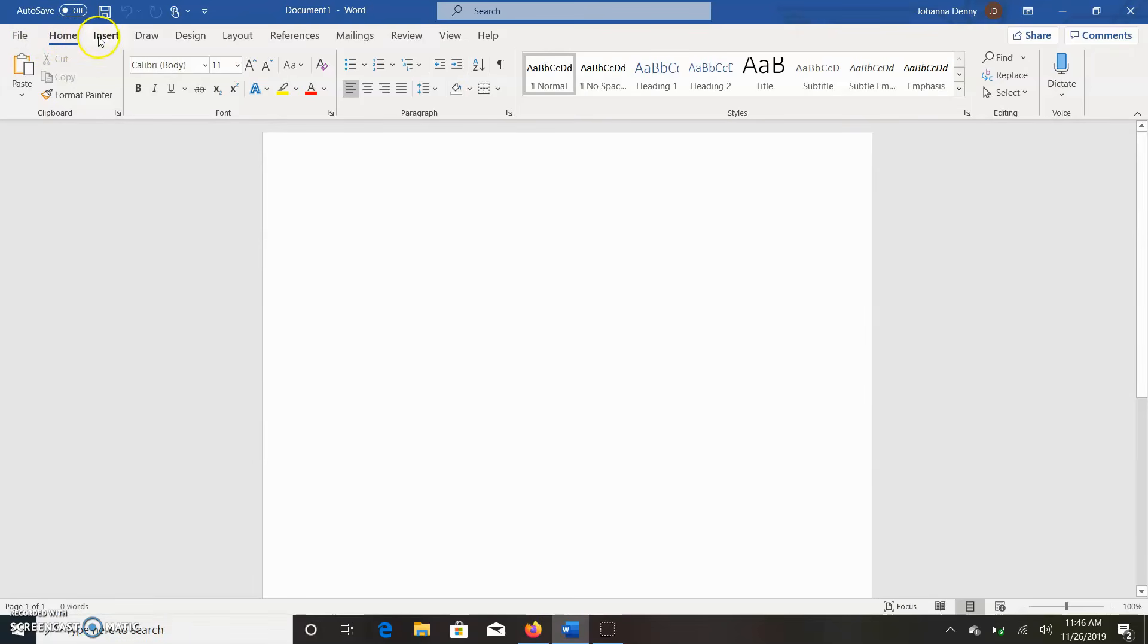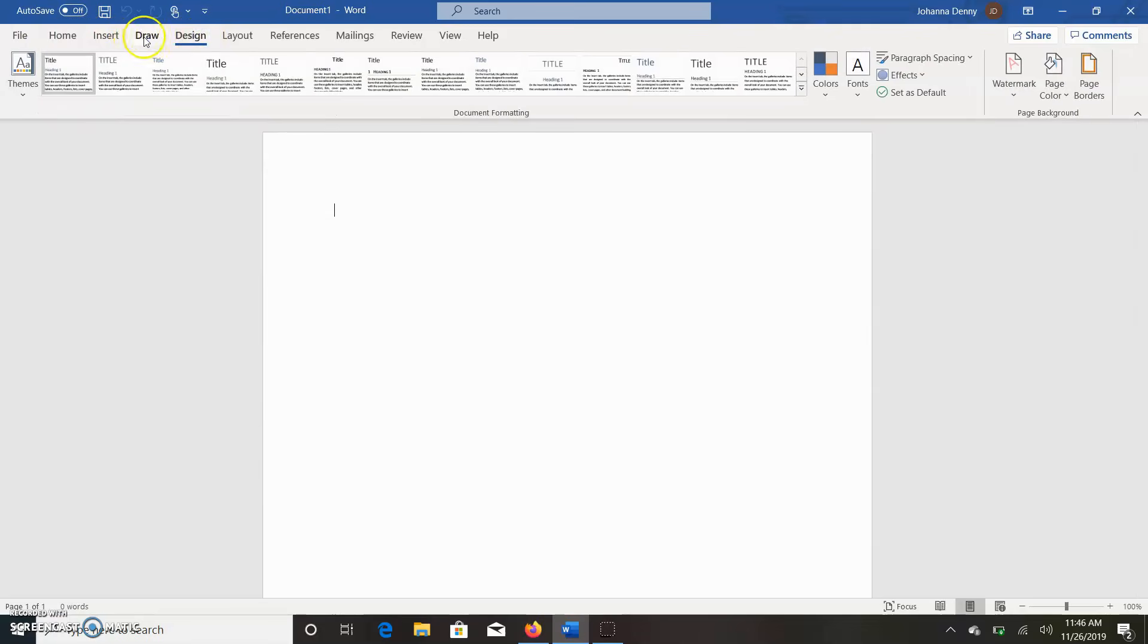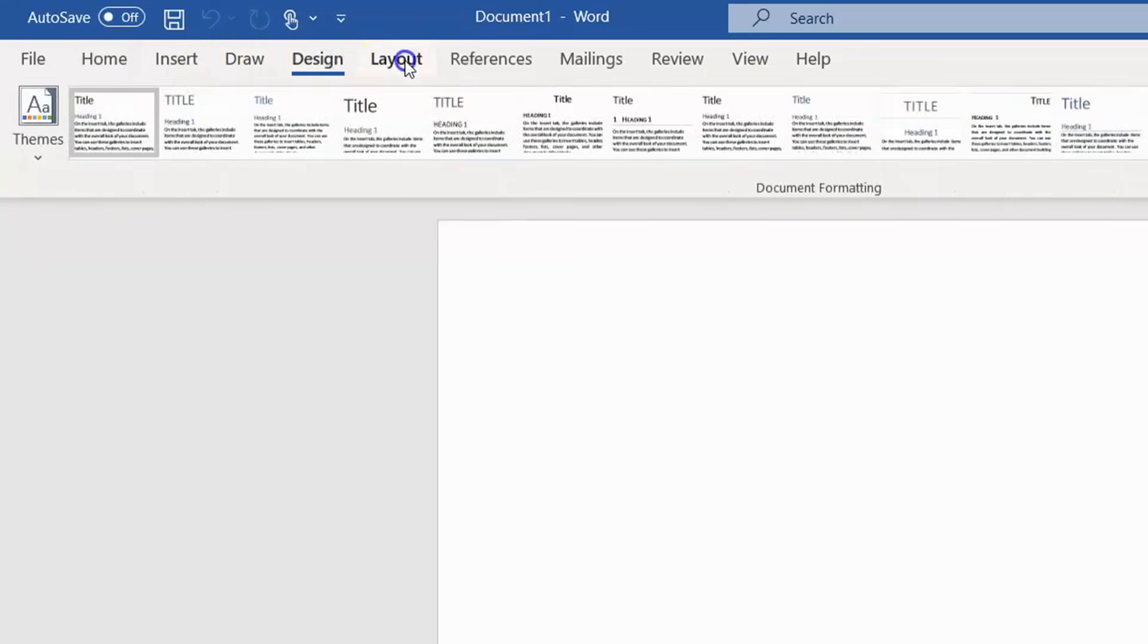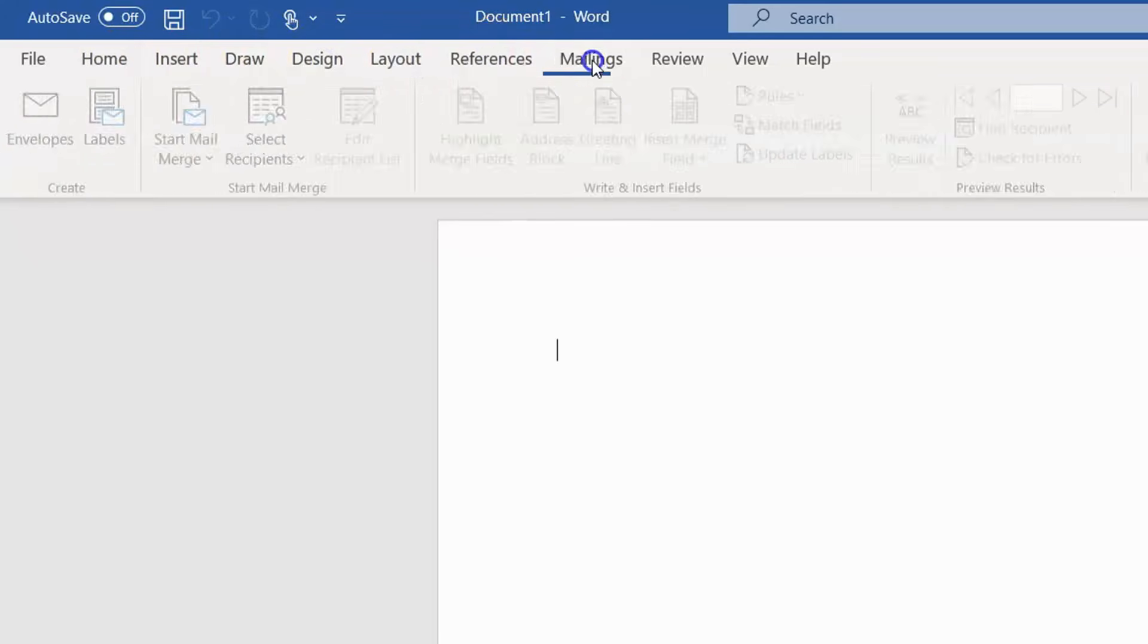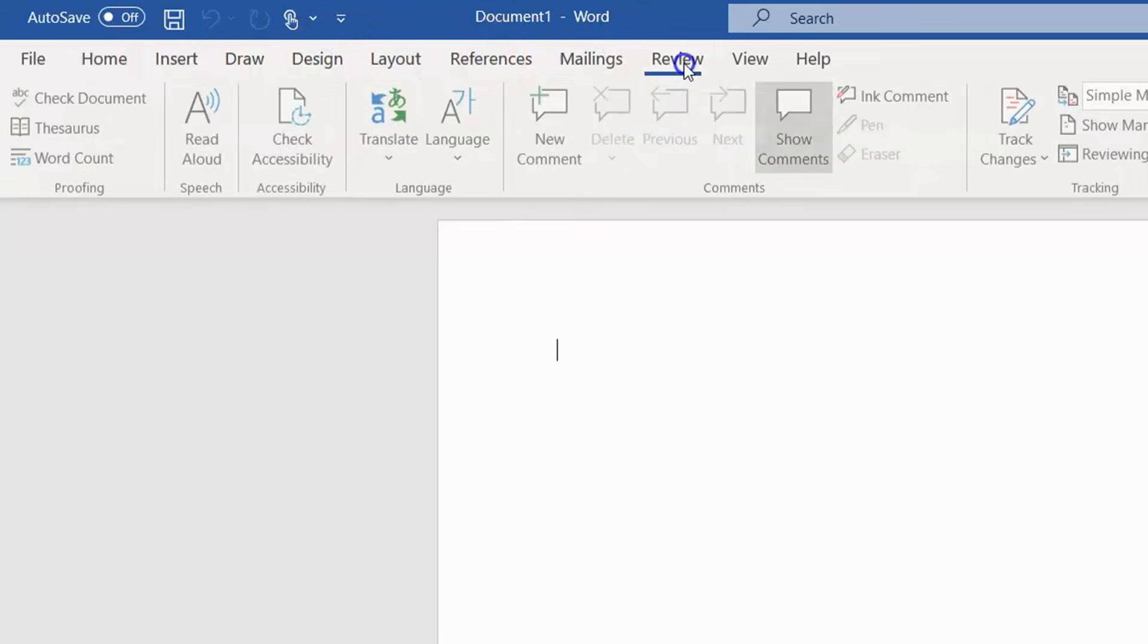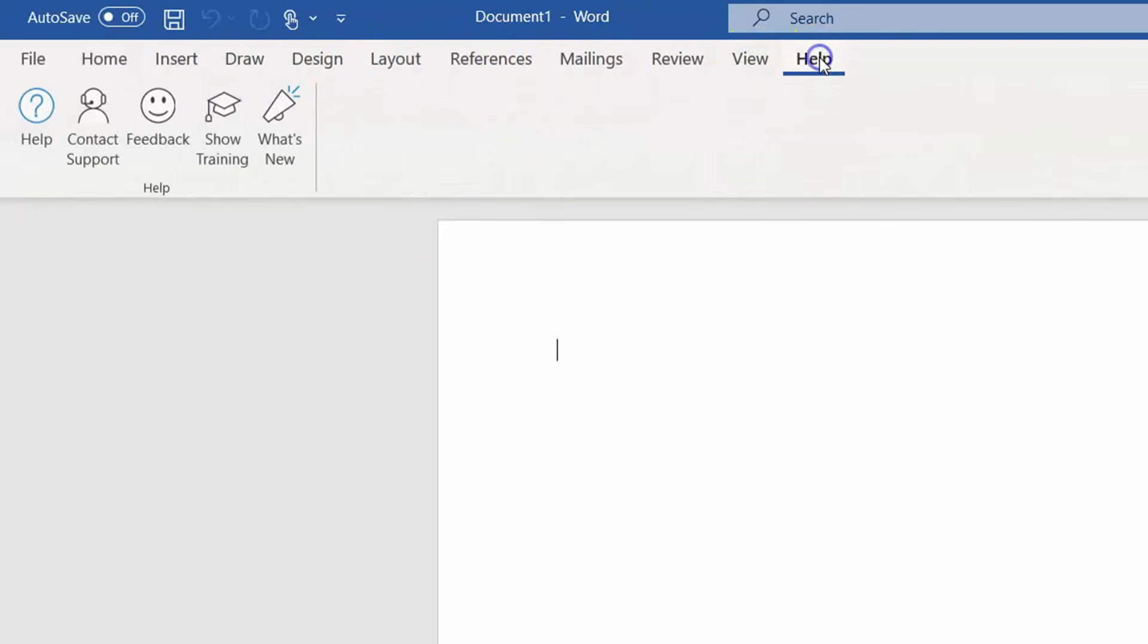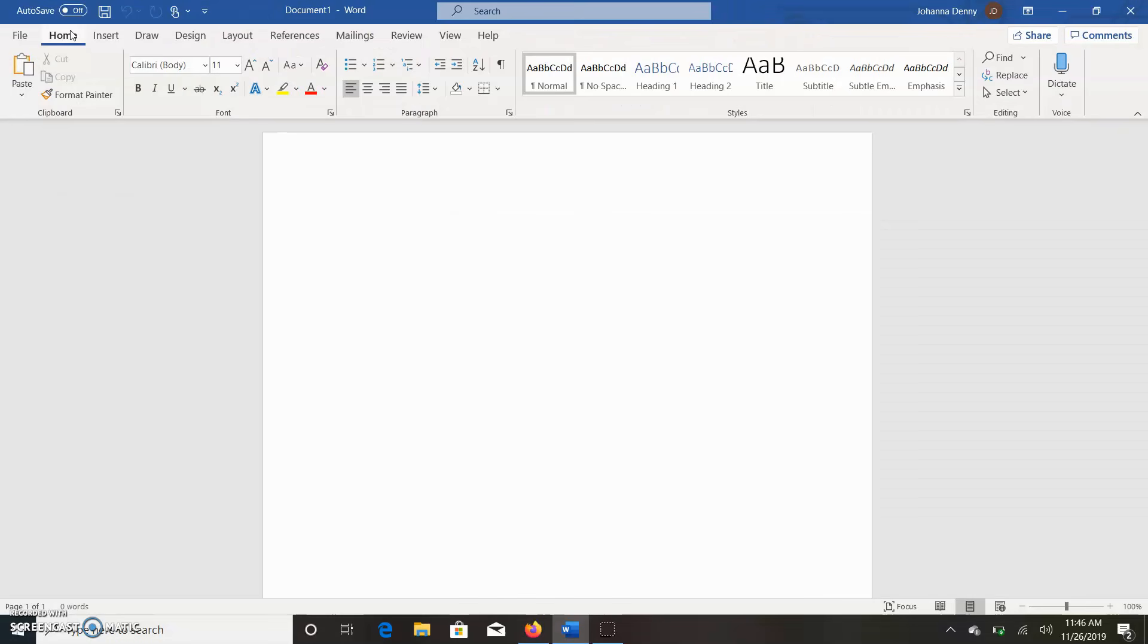So let's just say that the tabs are Home, Insert, Draw, Design - let me just click them so you can see what's going on here - Design, Layout, References, Mailings, Review, View, and Help. Now back in the day, if you've been using Microsoft Word ever since Microsoft Word was Microsoft Word, you would know that this ribbon section was a drop-down menu section.